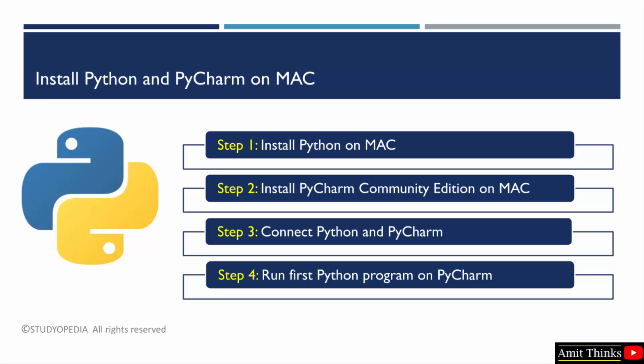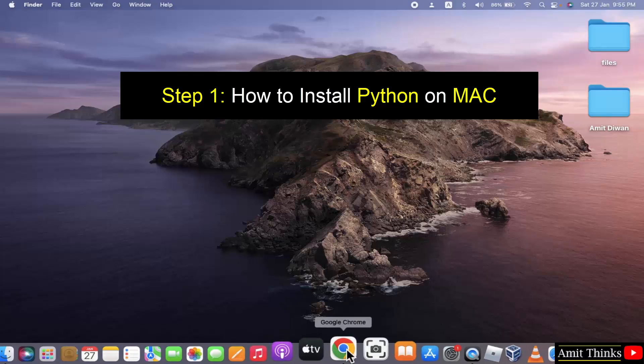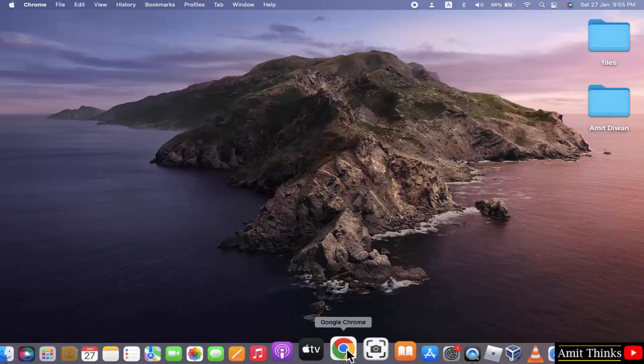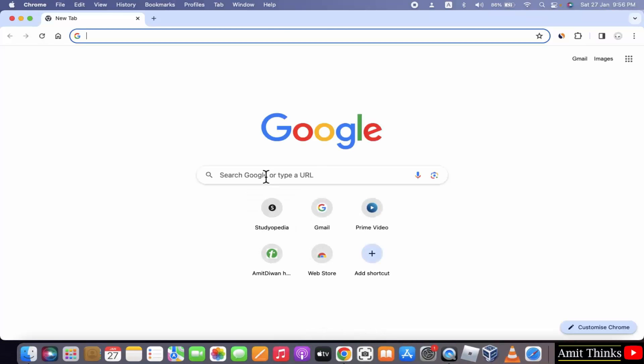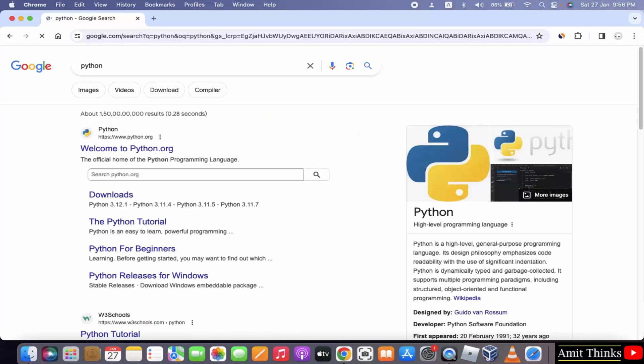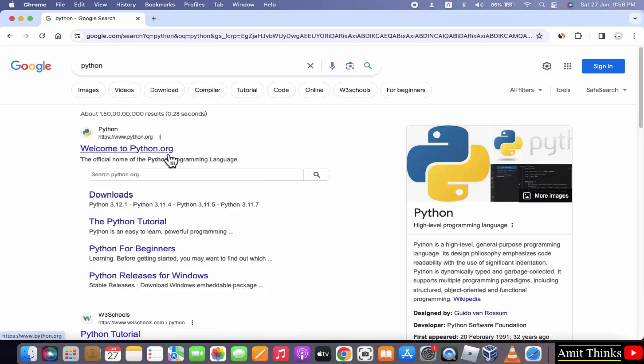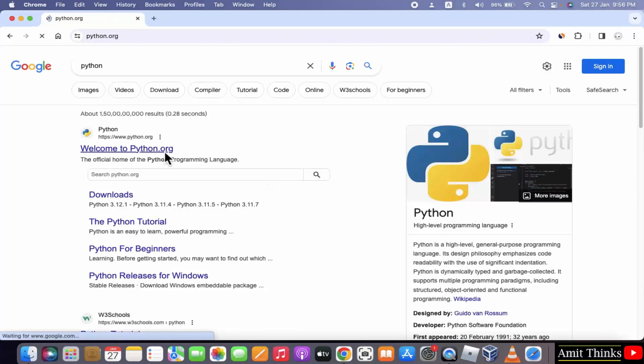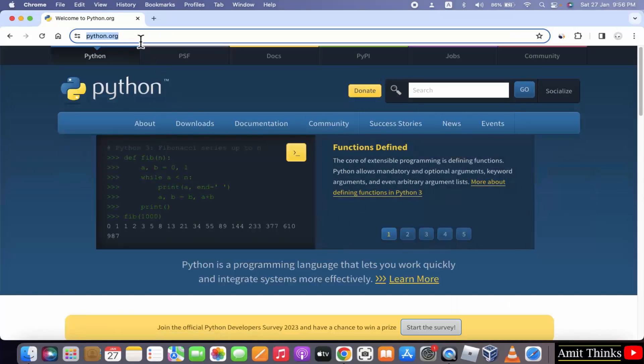At first, we will download and install the current Python version. Let's begin. Go to the web browser. I am using Chrome. You can use any web browser. On Google type Python and press enter. On pressing enter, the official website is visible. Click on it. That would be python.org.